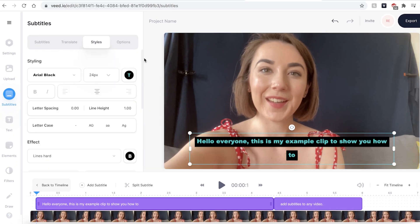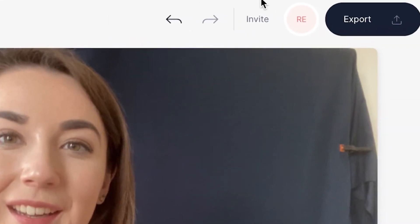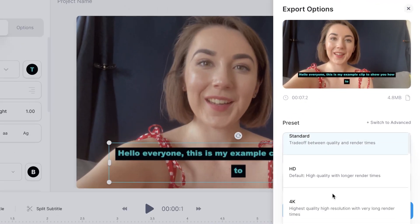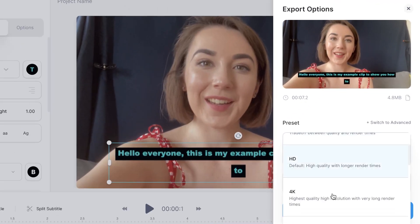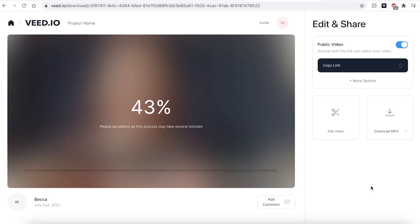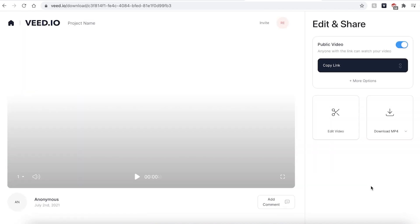Once you're happy with how your video and subtitles look it's time to export. Head over to the export button in the top right. You can then use the drop down menu to select what resolution you wish to export in. Make sure you have the burned subtitles feature highlighted otherwise your subtitles won't be added to your video. When you're happy click the export video button. Veed will then automatically render and export your video. This could take a few seconds to a few minutes depending on your wi-fi speed.